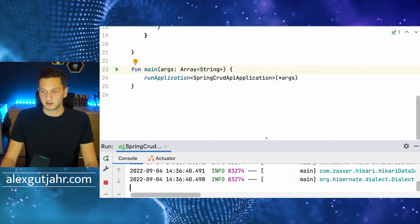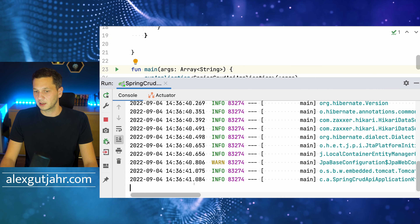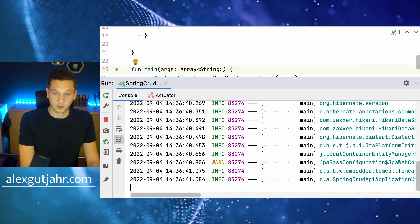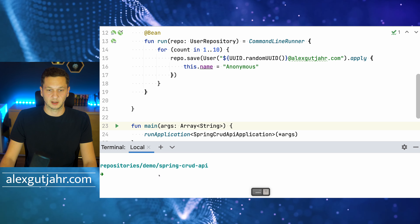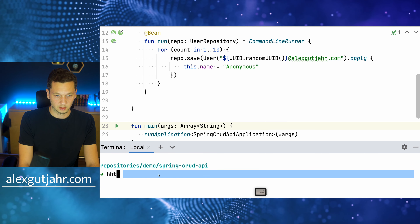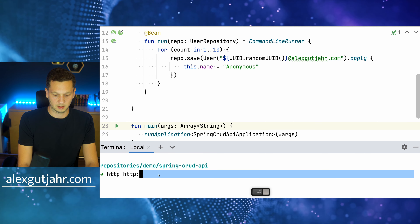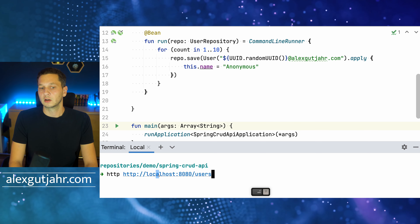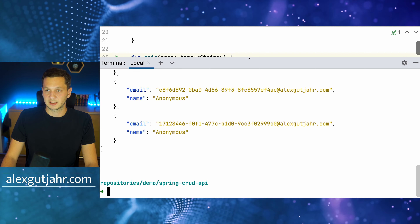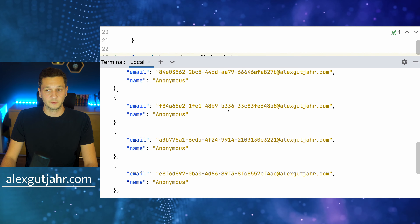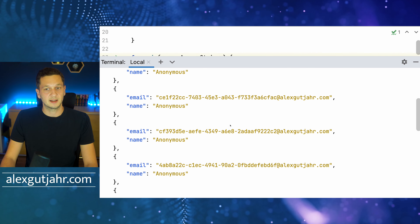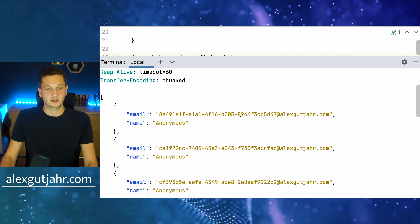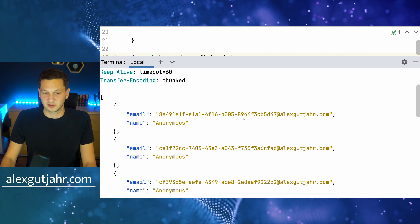If we start the application now, we should see it starts successfully — checking for warnings, looks good. Now we can go to the terminal and use HTTPie: running 'http GET localhost:8080/users' and what we see is the list of users returned as a JSON representation, which is the default.